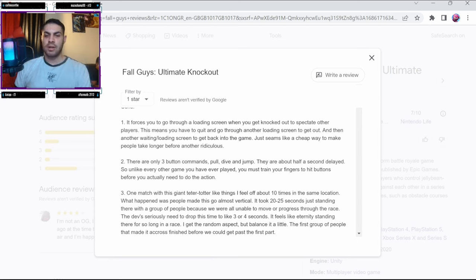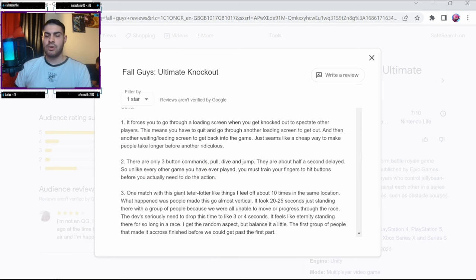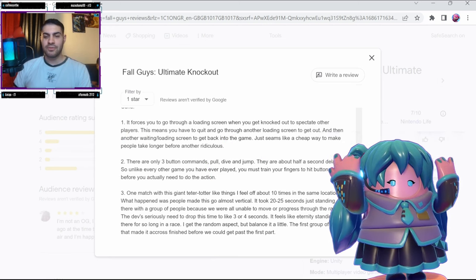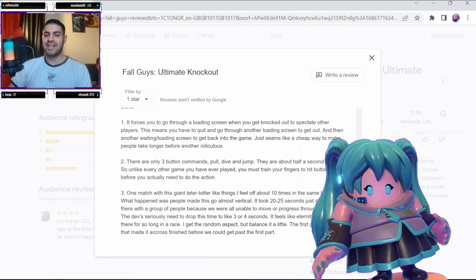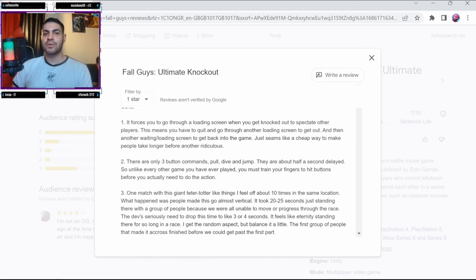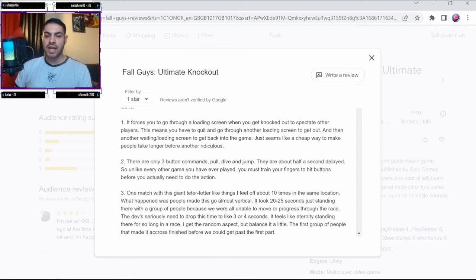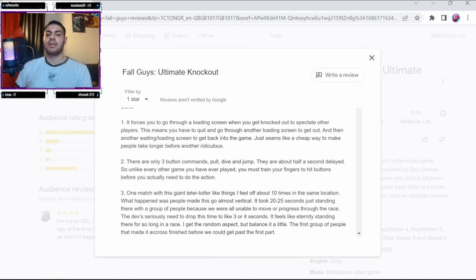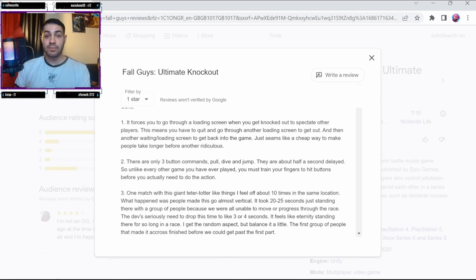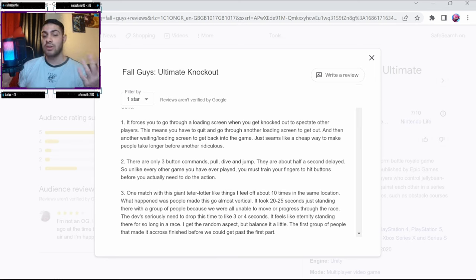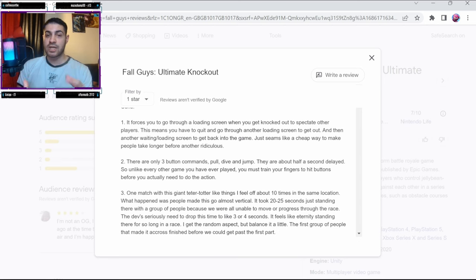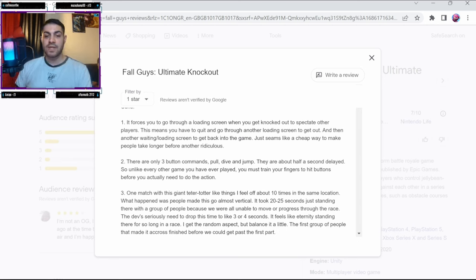There are only three button commands: grab, dive, and jump. What about emoting? You forgot about emotes. No, I'm just kidding. But at first I thought this was going to be a problem for the game, but it actually goes quite well with how the game was made. Fall Guys is a simple game with simple buttons and that's completely acceptable. If it was a complex game with simple buttons, then you could say something else about the game.